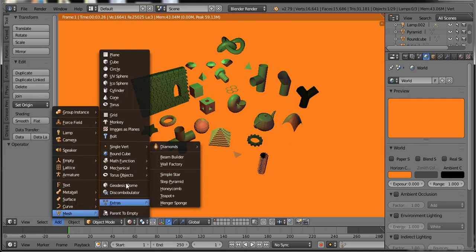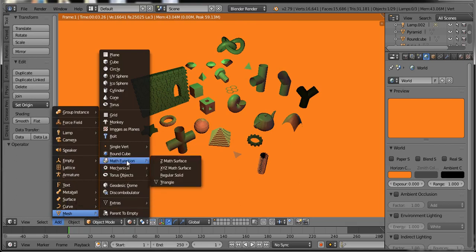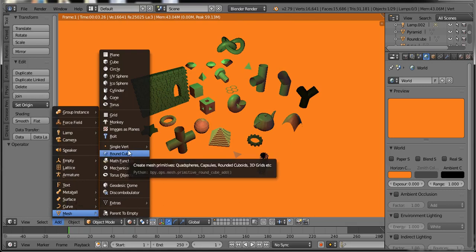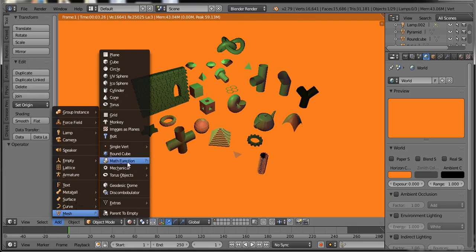Like you can see here extra torus objects, mechanical objects, math functions, round cube, single vertices and extra menu below here.